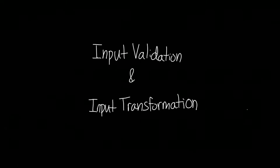In this video we are going to talk about two techniques to prevent cross-site scripting attacks: input validation and input transformation.